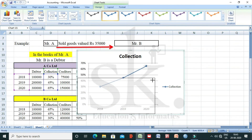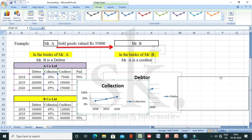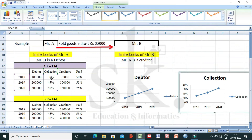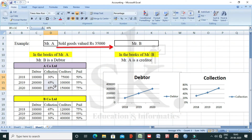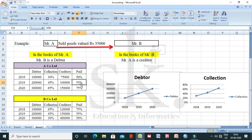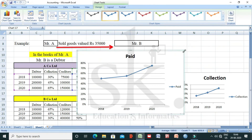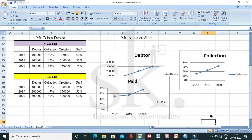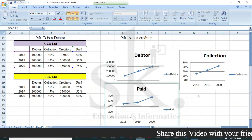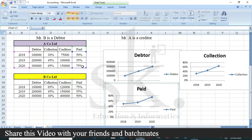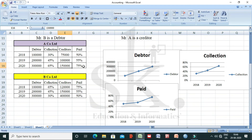If I check the collection amount year to year, I find collections are also improving — showing a higher trajectory: 30%, 45%, 65%. I also want my payment to creditors to be on a higher side. For example, in 2018, out of 75,000 collected, only 50% was paid to creditors. Over time, comparing 2018 onwards, we find we have been paying higher — from 50% to 55% and then to 75%. Paying our creditors is a good sign, as external parties will be happy that we are paying them.